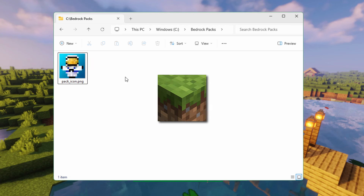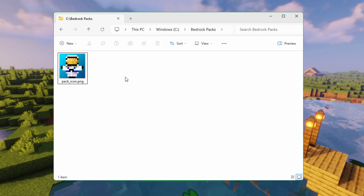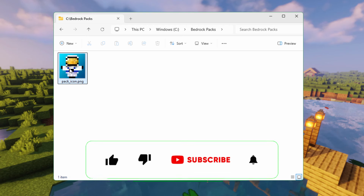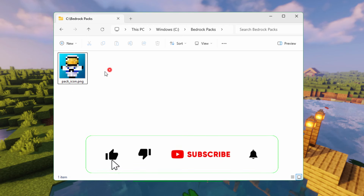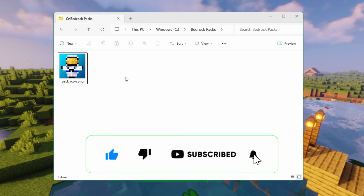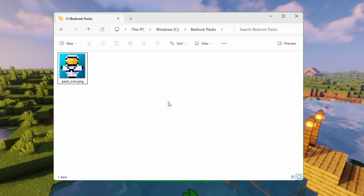If you want to use the standard grass block icon, I'll show you where that is in just a minute. Before we grab all the stuff we need, take a second and hit that subscribe button so you don't miss any of my videos. I do new videos all the time — hit that like button as well so more people can see my video.